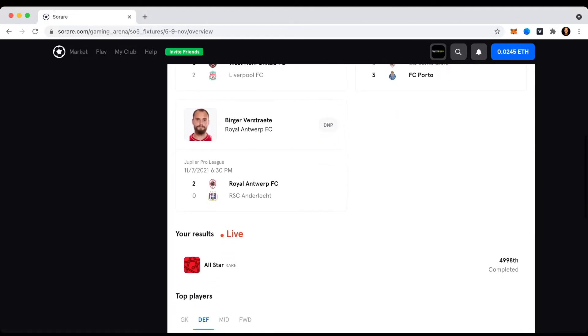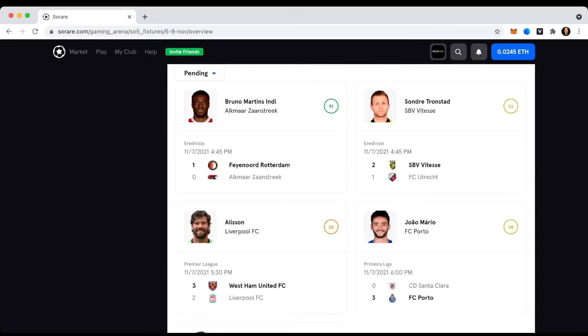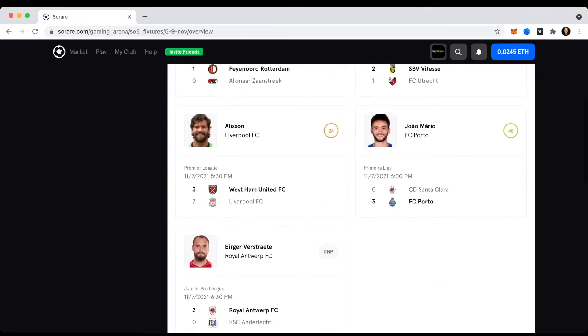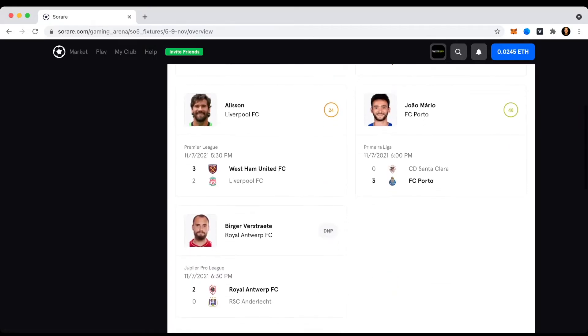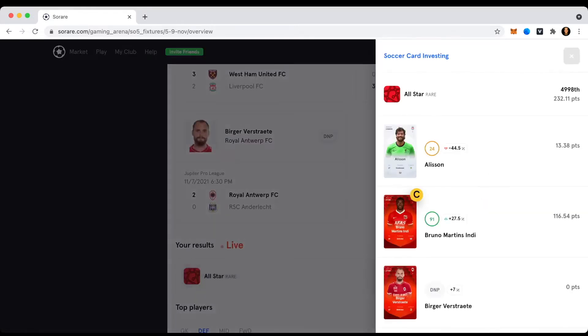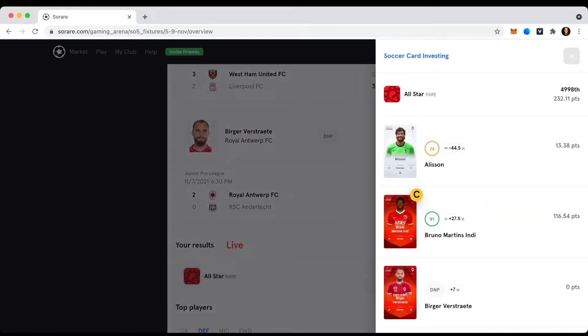So I would say classic beginner mistake, but I actually couldn't do anything else because those four rare cards here - Bruno Martins Indy, Trenstad, João Mario and Festrete - are the only rare players I have. So I wouldn't have been able to change him anyways. And I still, I think, got yes, I still got 232 points.